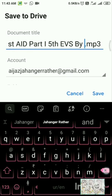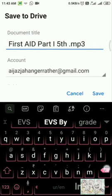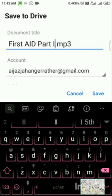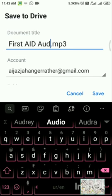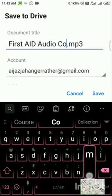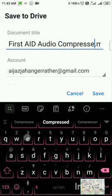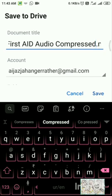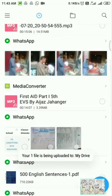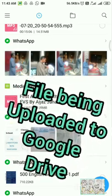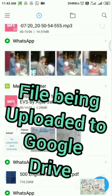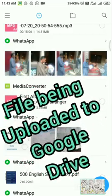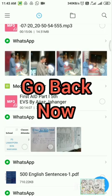Now you see it will be saved here in my Google Drive and I will keep its name as First Aid audio compressed. You can name it your way, whatever you find feasible. Then there is your account email ID, whatever email ID you have in your phone and you have a Google Drive, so it will get saved into that account. Now I will tap on save.